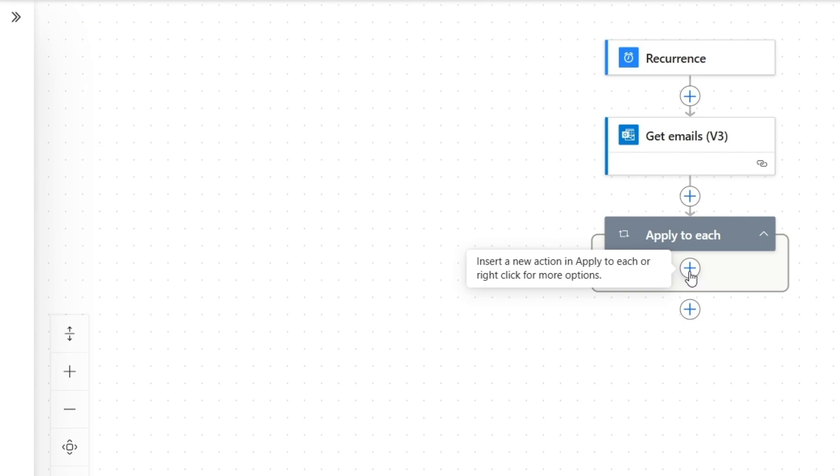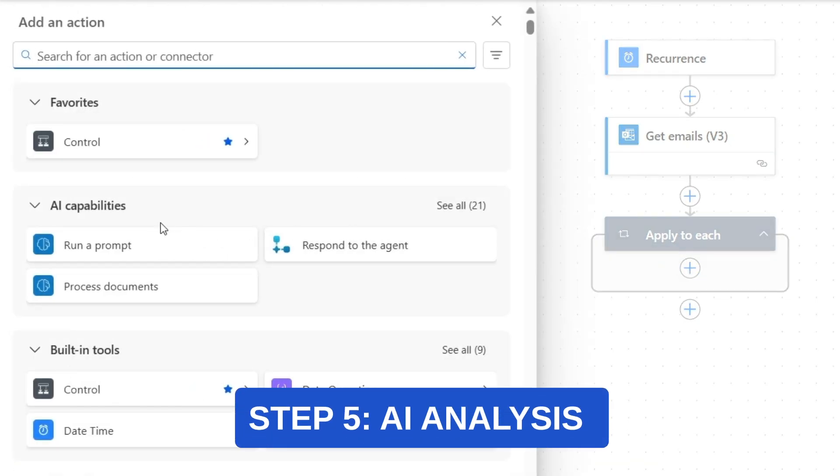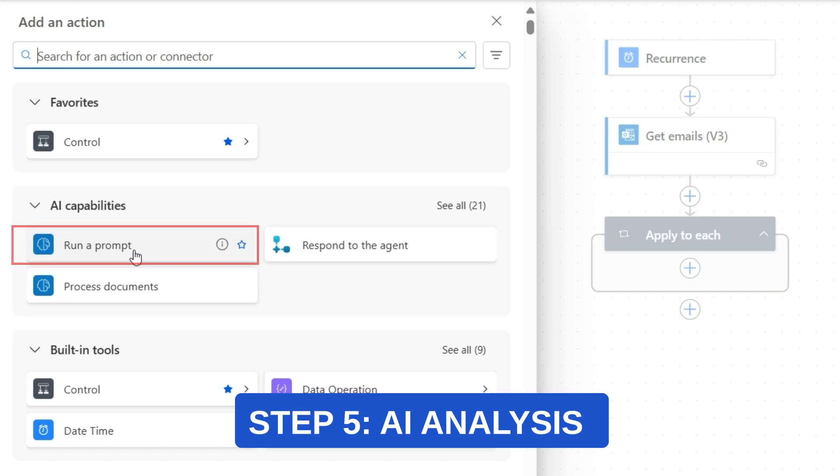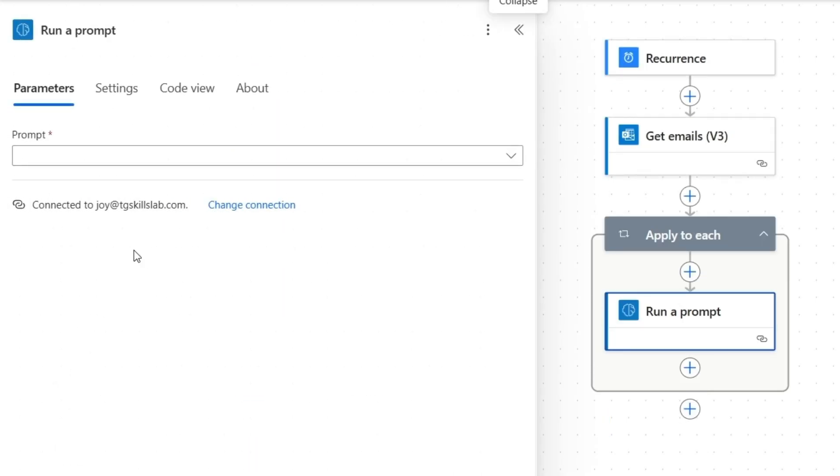Inside the loop, we need two actions. First, I'll add this run a prompt action under AI capabilities. This action will call the AI model we created in part one to analyze each email and determine which category it belongs to.